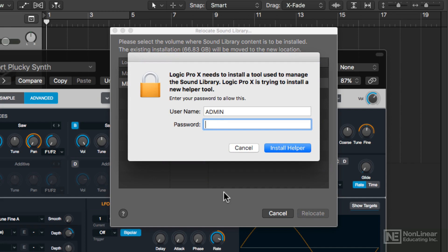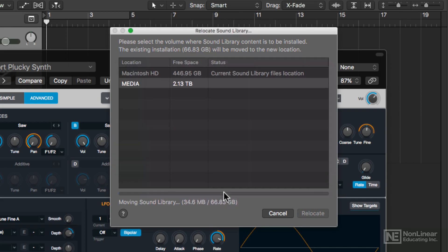All you have to do is select that drive and hit Relocate, and it'll ask for your password. Keep in mind this is over 60 gigs of data, so it'll take a little while to move everything over.